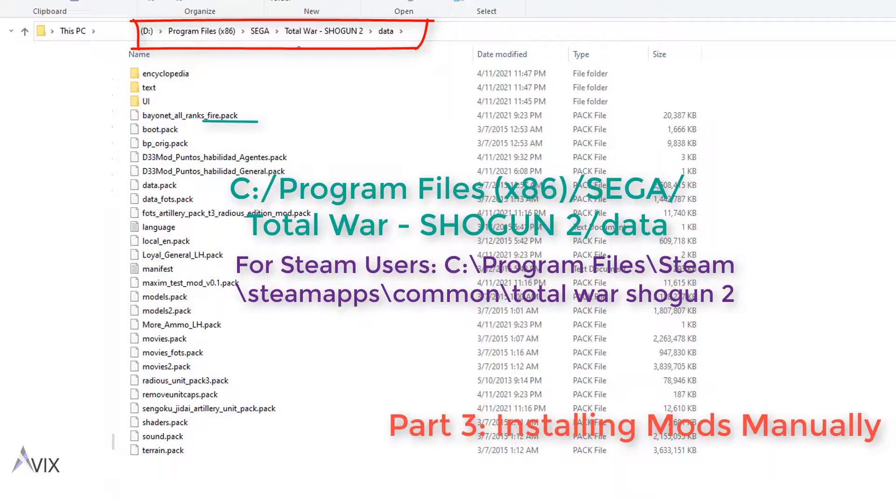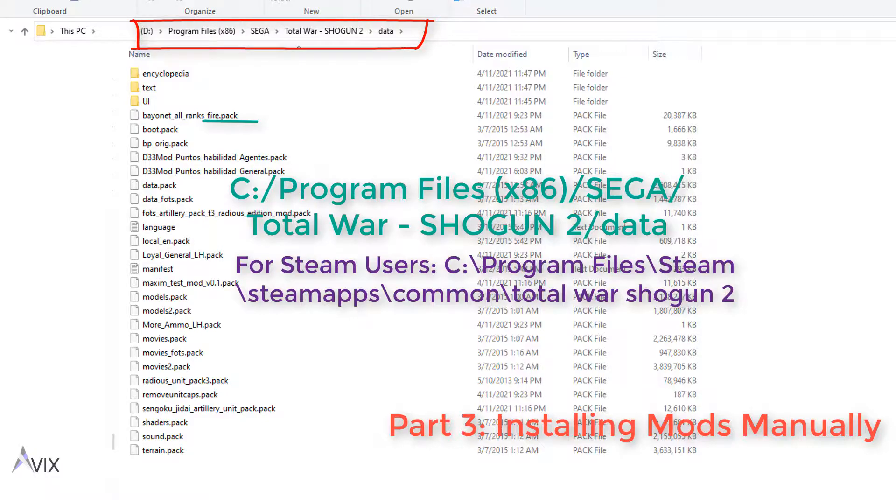If you want to install mods manually without using the mod manager, simply place the .pack files in the same directory as before.